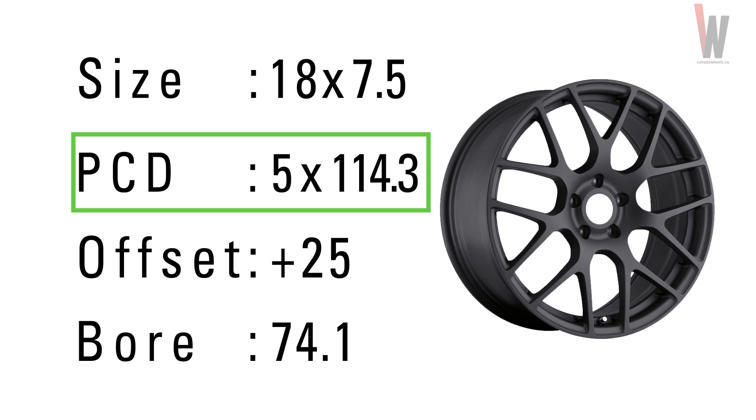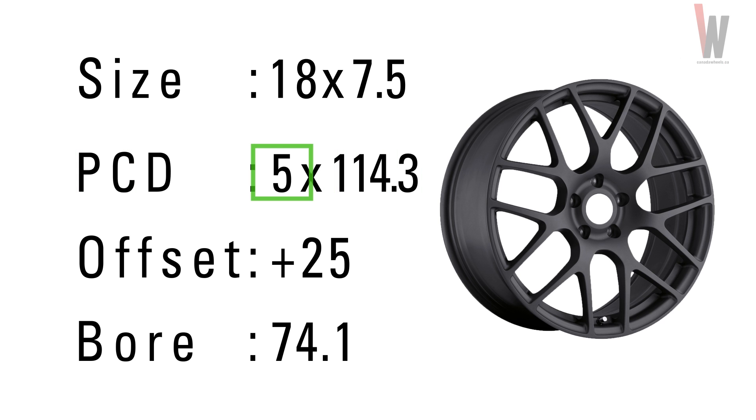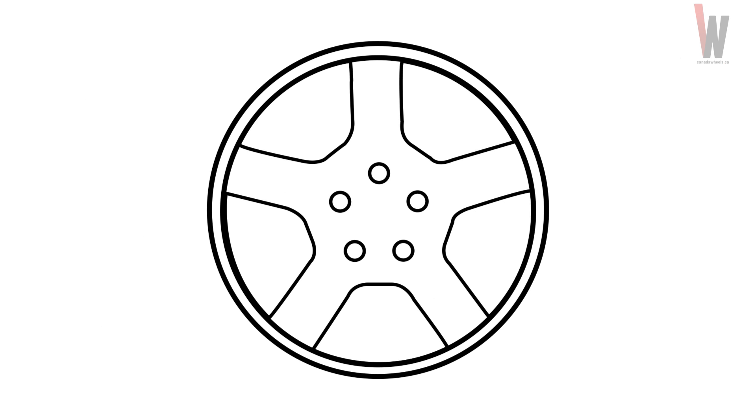PCD: The PCD or bolt pattern are the holes through which your lug nuts or bolts attach to your vehicle. The first number is the amount of holes. The second is the distance across that pattern. For example, these wheels are 5 by 114.3 millimeters.